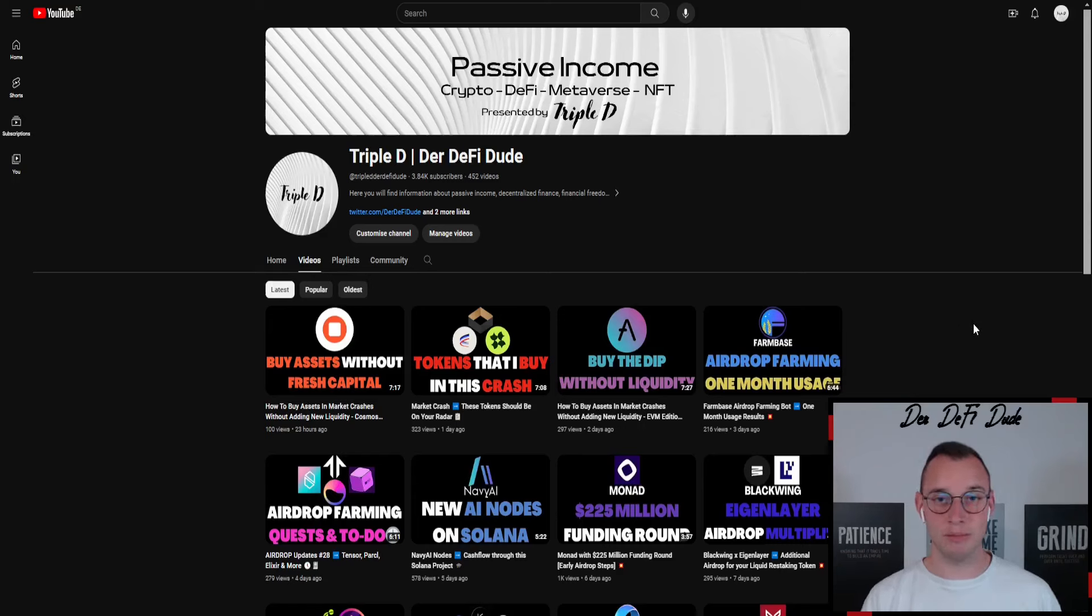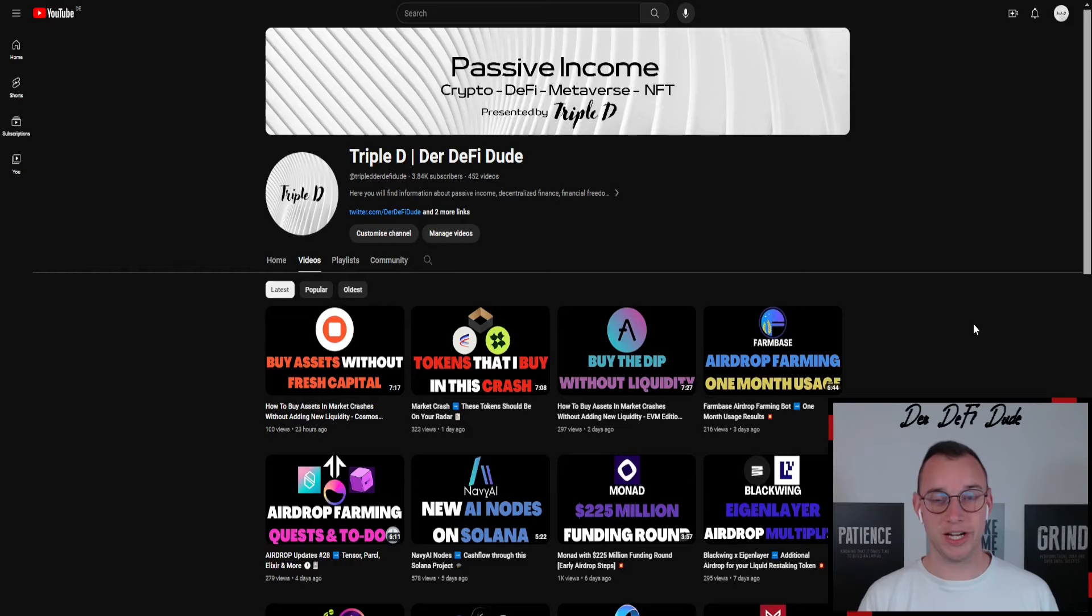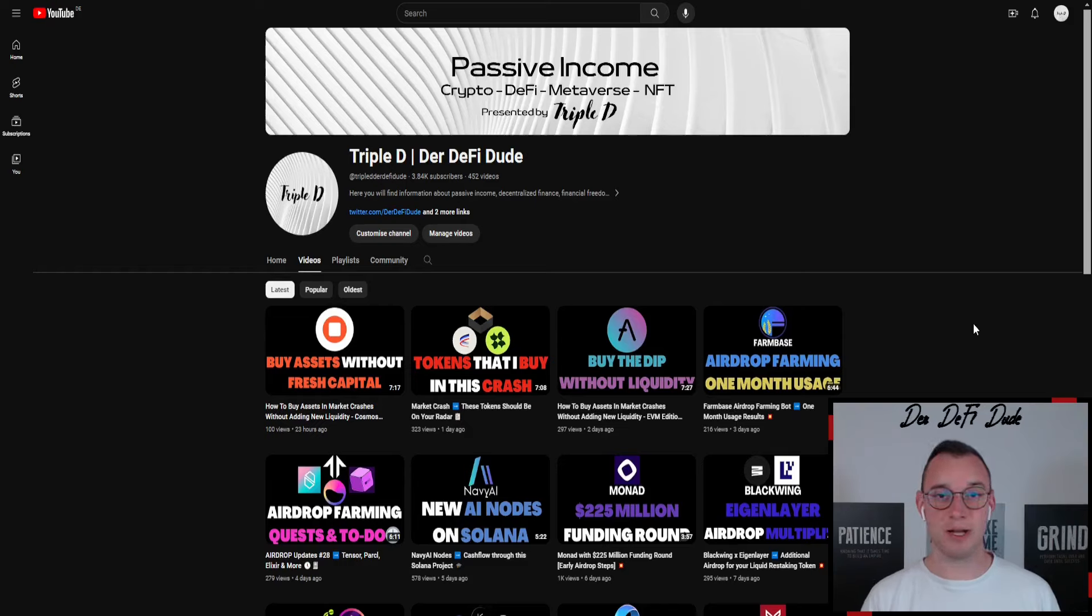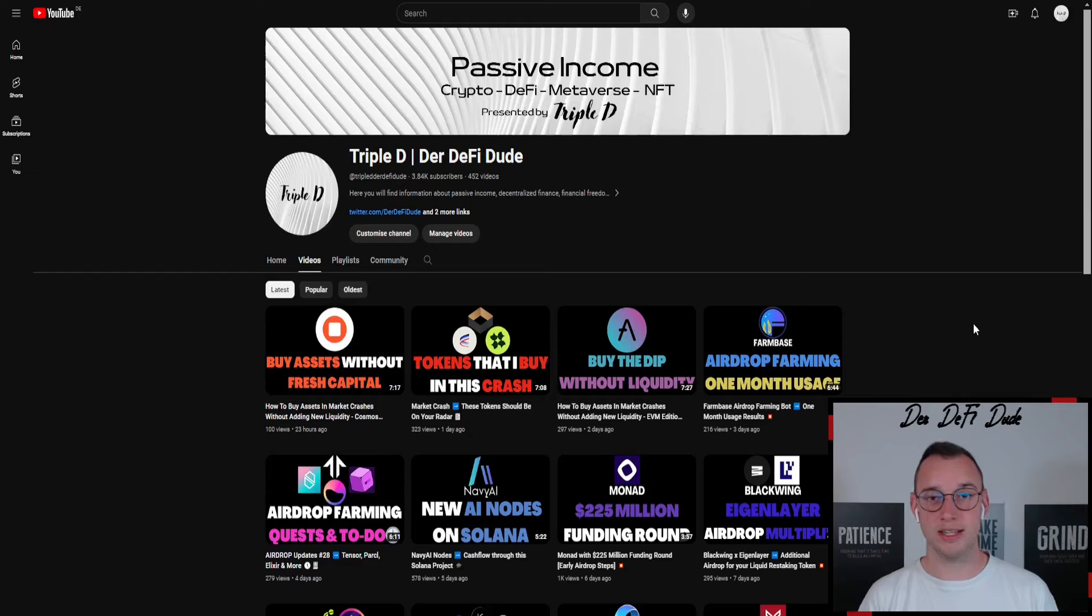If you don't want to miss any future updates on Navy AI or other interesting projects which I cover on a daily basis here on this channel, then you might want to just click the subscribe button. If you liked today's one, hit the like button as well, and then we'll meet in the next one. See you then!